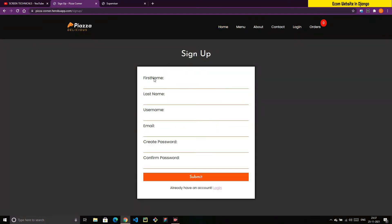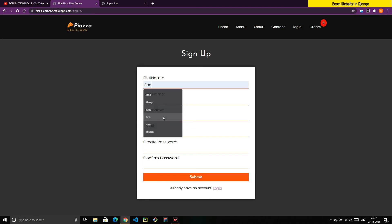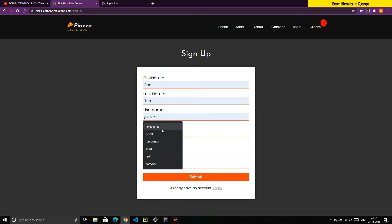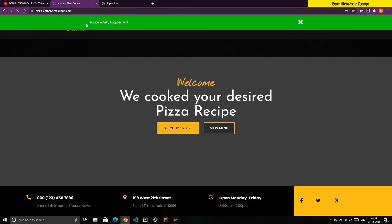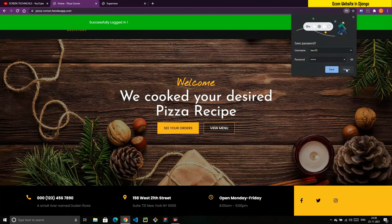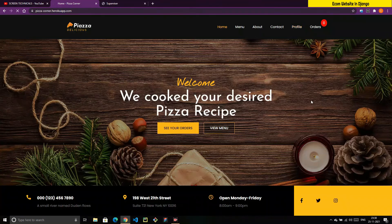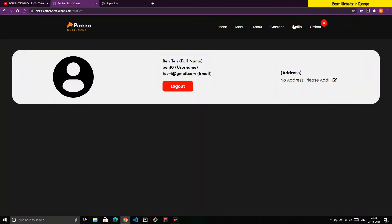Let me demonstrate sign up. I'll create a new user with username 'ben10' and password '1234', then click Submit. You can see we are successfully logged in — meaning after signing up, you are automatically logged in without having to go back to the login page manually. This auto-login after registration is built into the system.